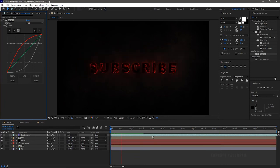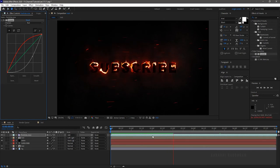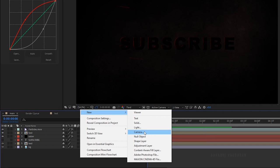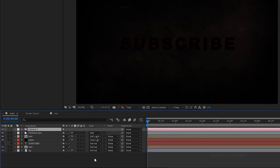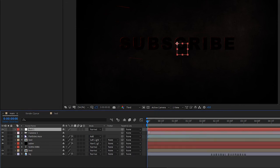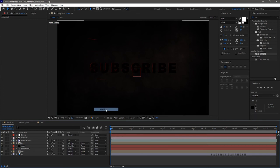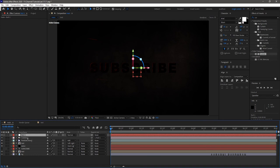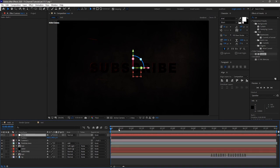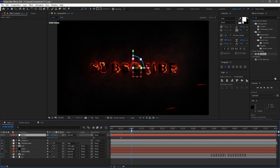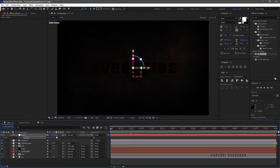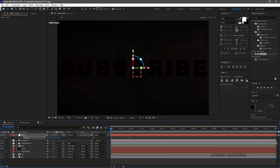Now RAM preview this. Create a new camera layer and also create a null object. Make all the layers 3D. Parent camera one to the null one layer. Press P to bring up the position property of the null one layer and create a keyframe with the default position values.